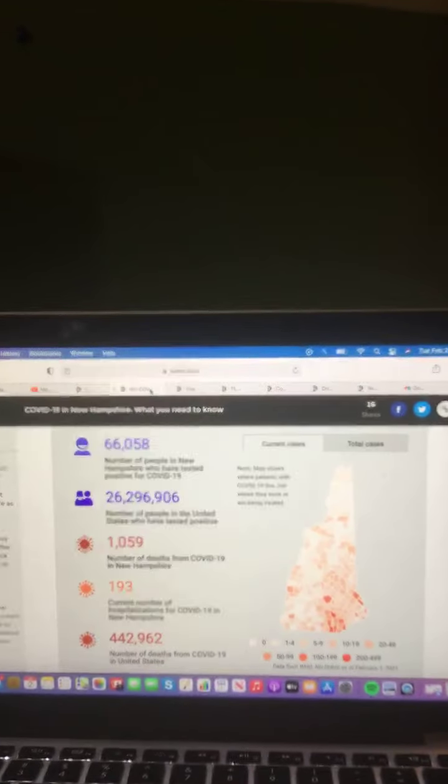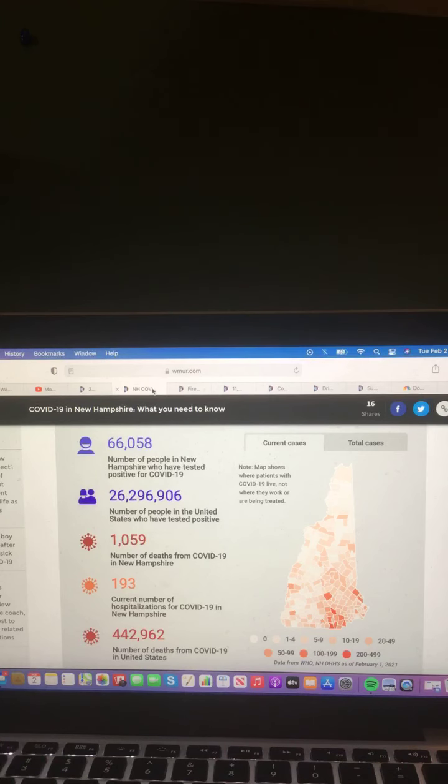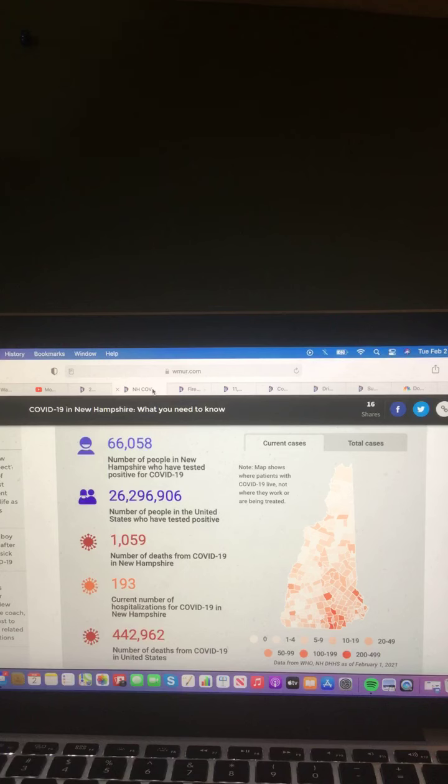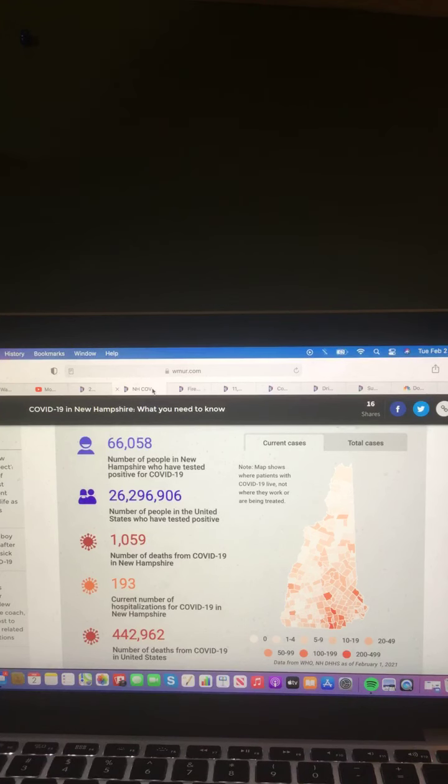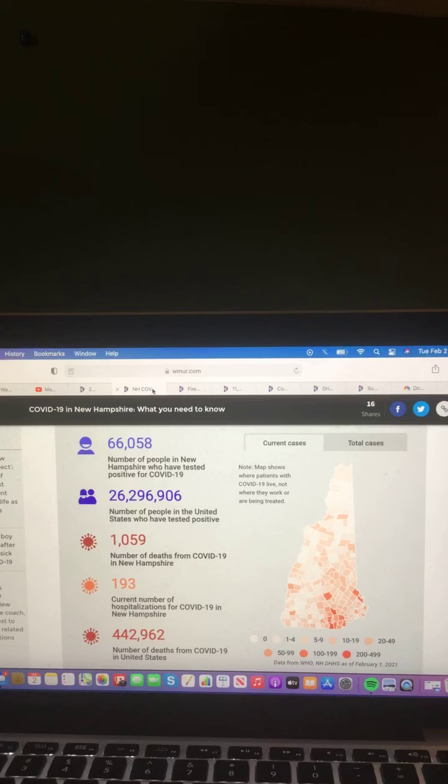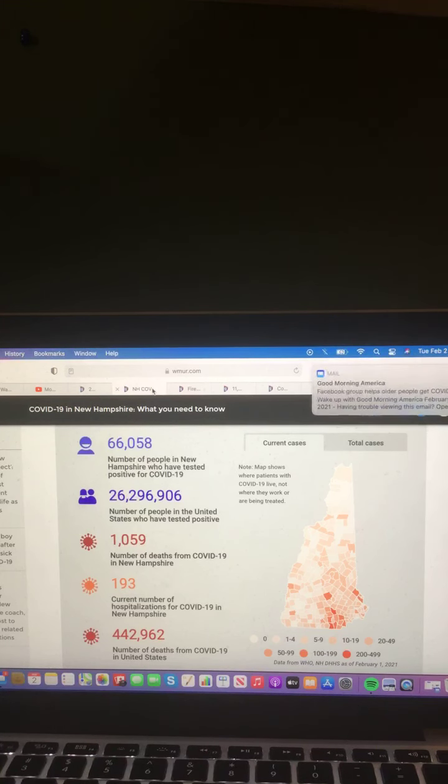COVID-19 in New Hampshire. What you need to know. Let's take a look at that right now. And here is a look at that information for all of you right now. There are 60,058 number of people in New Hampshire have tested positive for COVID-19. 26,296,906 number of people in the United States have tested positive. 1,059 number of deaths from COVID-19 in New Hampshire. 193 current number of hospitalizations for COVID-19 in New Hampshire. And 442,906 number of deaths from COVID-19 in the United States.